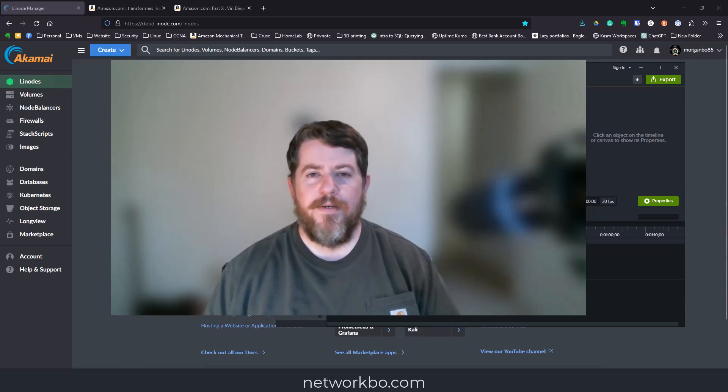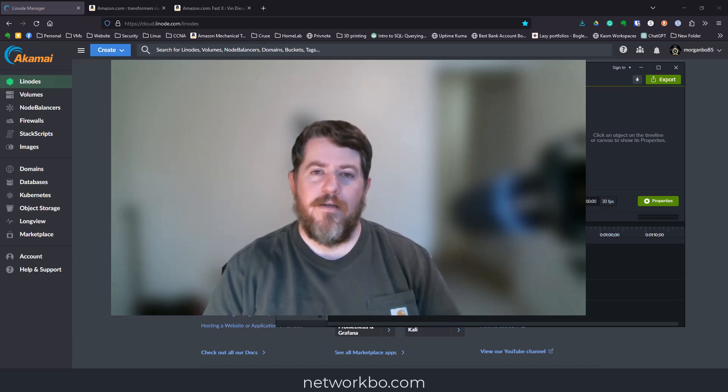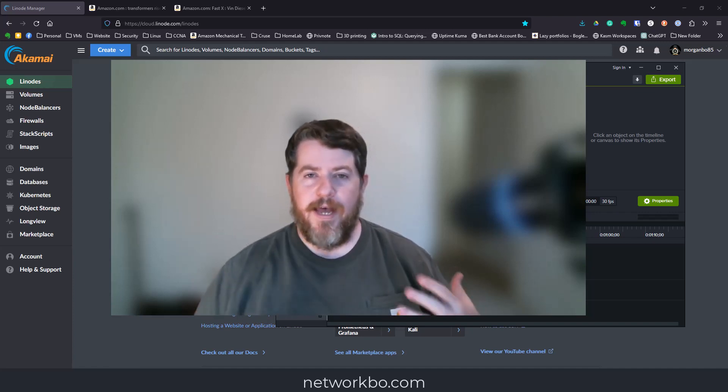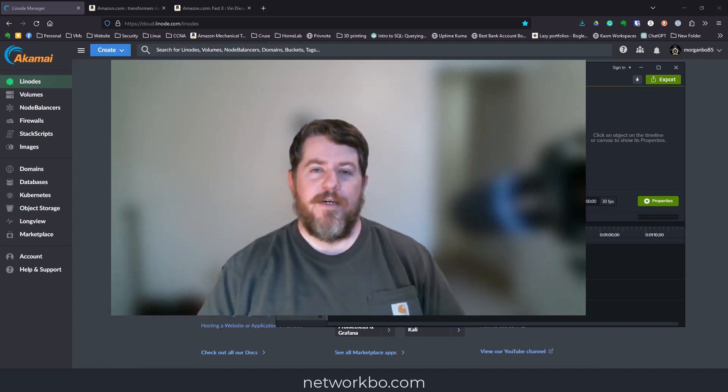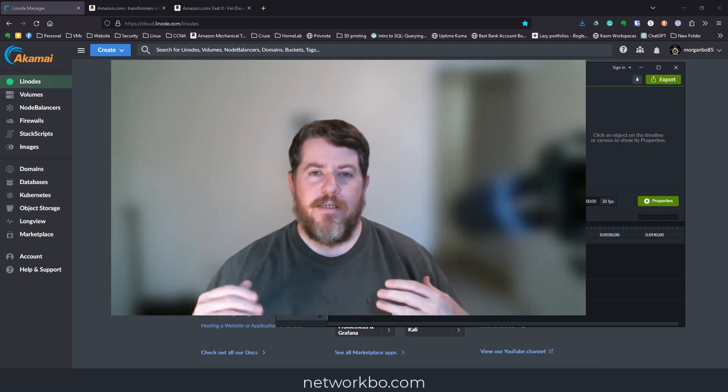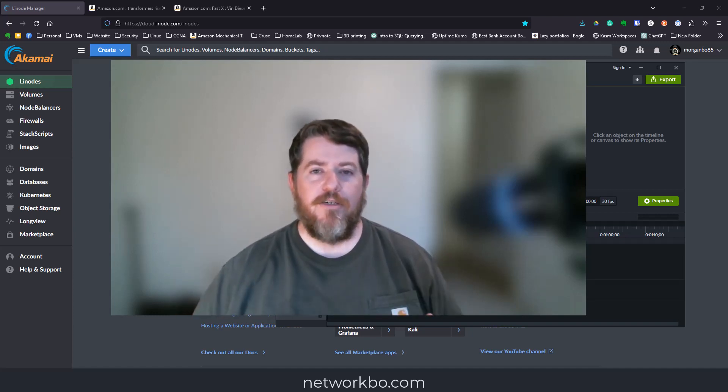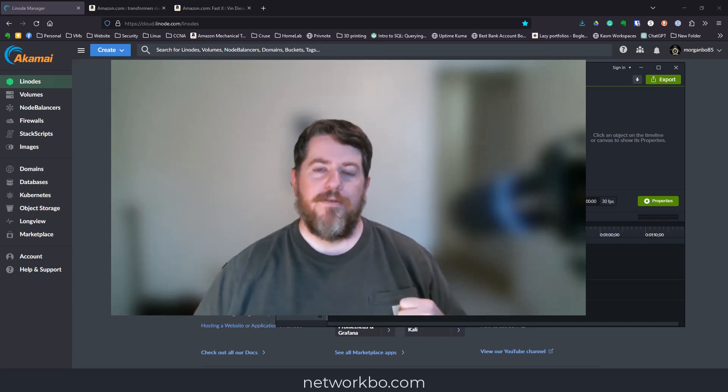Hello everyone, today we're going to set up a virtual machine running a Docker container called Chasm. Chasm is basically a containerized sandbox application that you can access through your web browser.